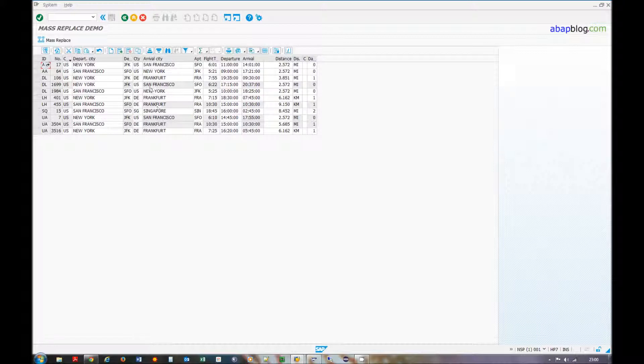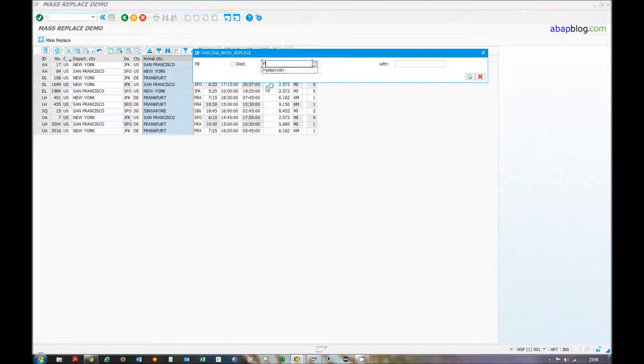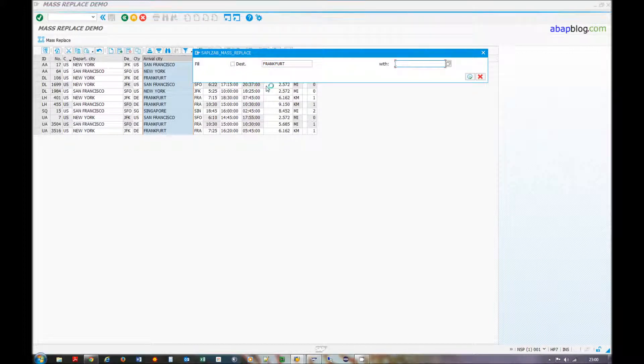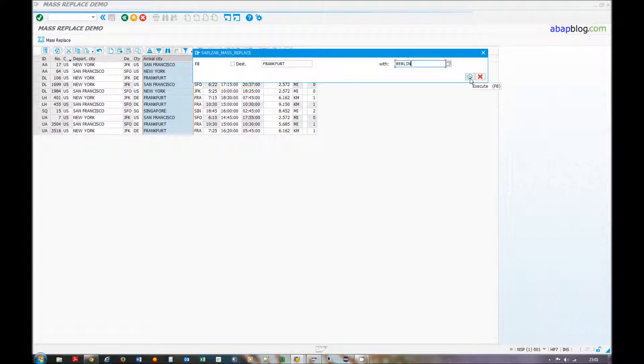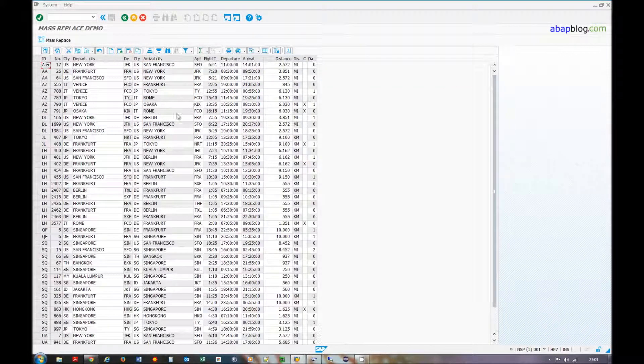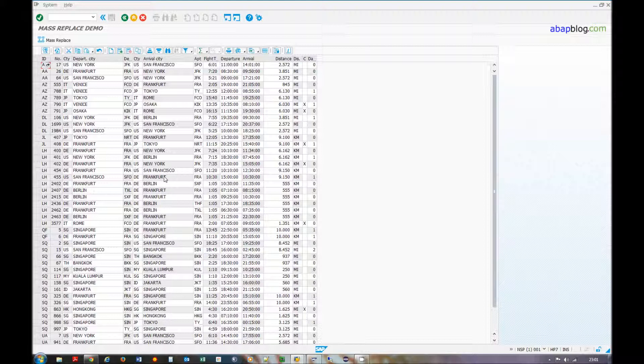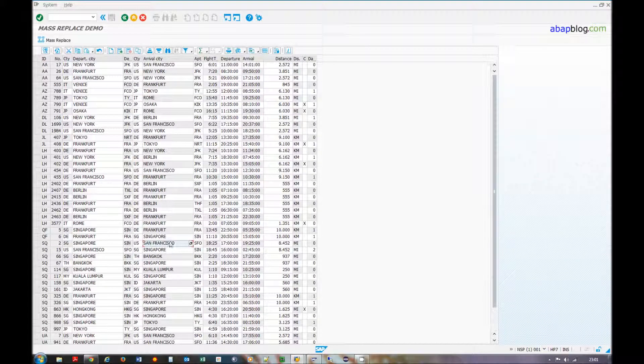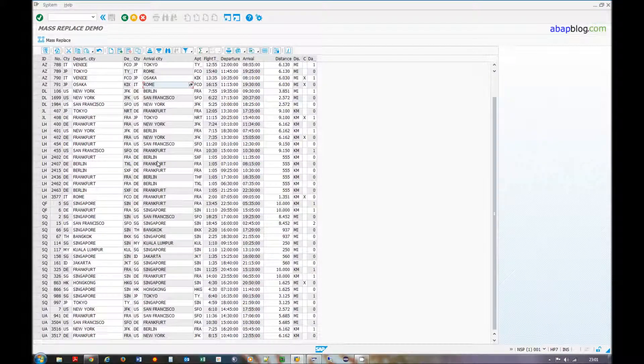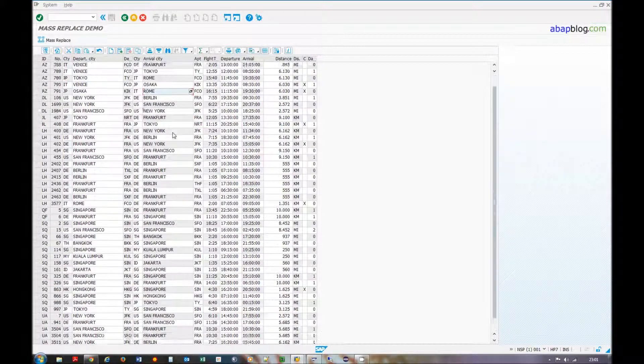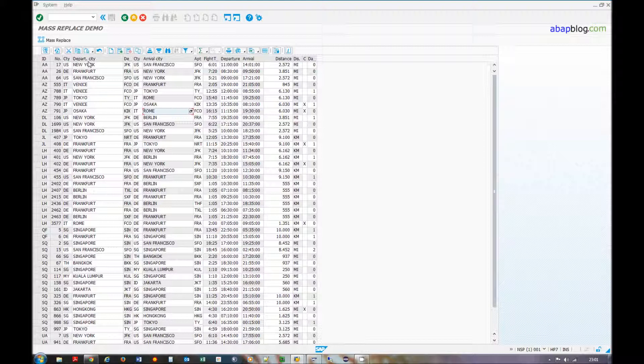And then I will replace Frankfurt by other cities like Berlin. Then when I will delete the filter, the other Frankfurts will remain. So it's really checked if you can replace the filter or not.